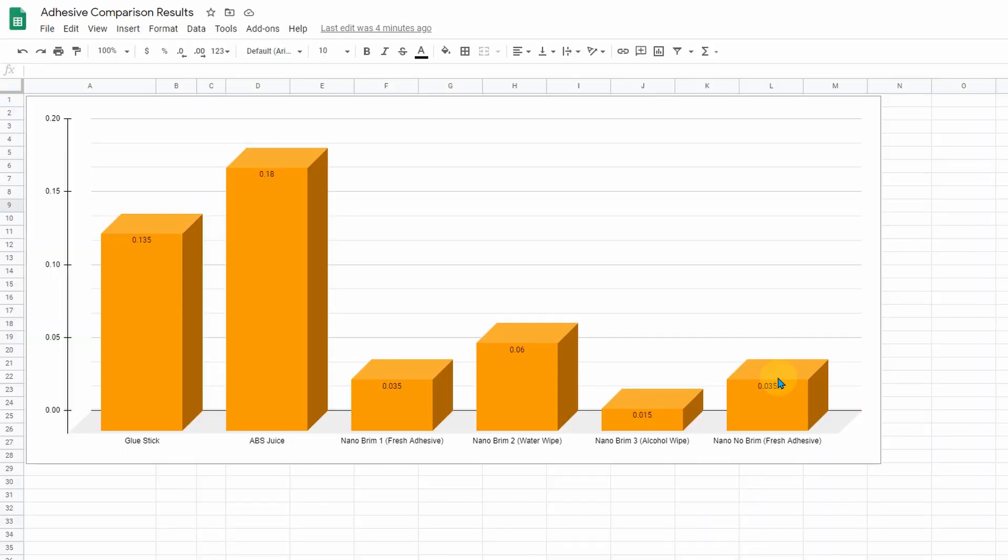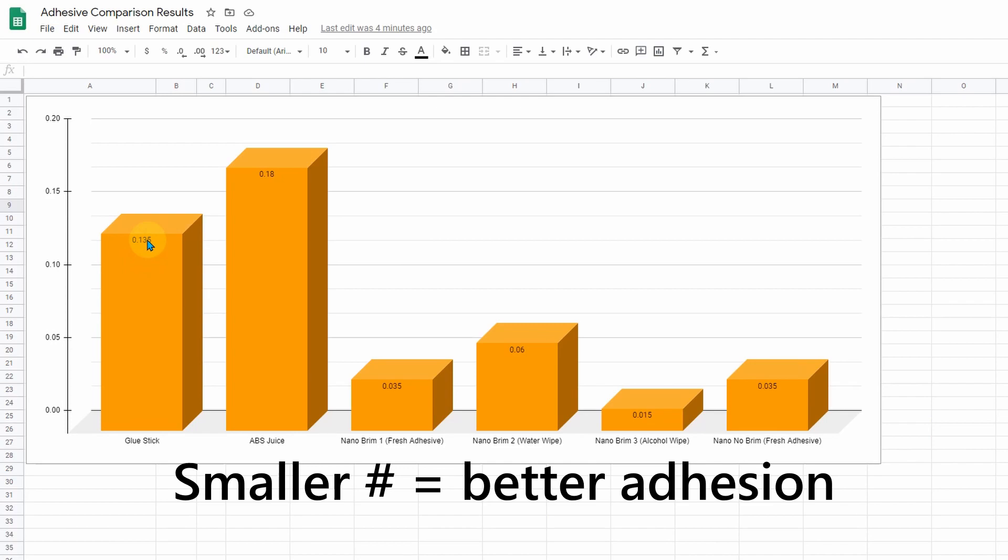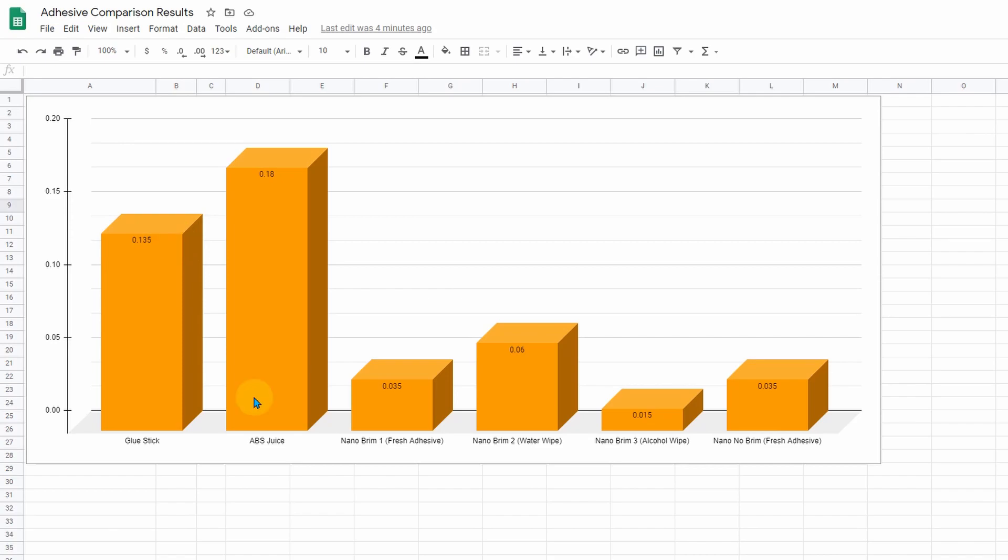All right, so here are the results. Now these are in millimeters. The glue stick average, 0.135 millimeters. ABS juice, 0.18 millimeters. That's both from previous testing. And the nano adhesive, you can see all of the testing we've just completed: 0.035, 0.06 millimeters, 0.015, 0.035. There are some variables involved of course, but you can get the average of these tests and put them together.